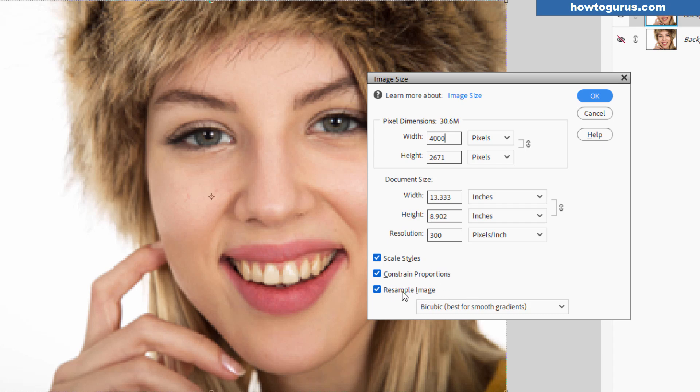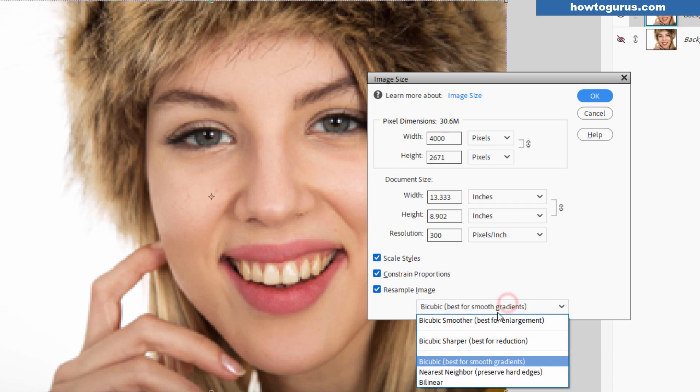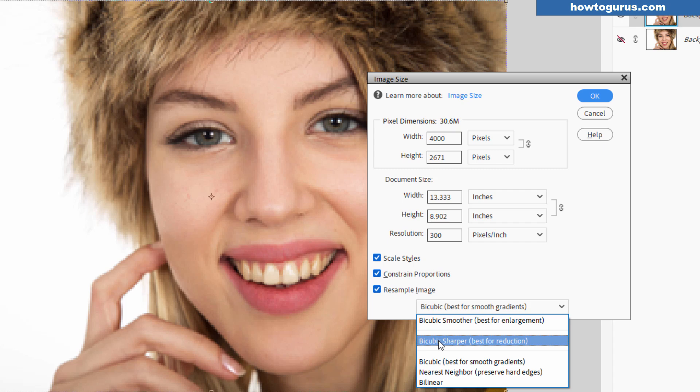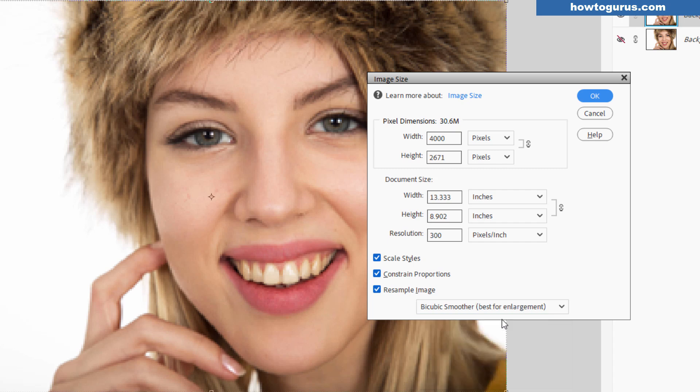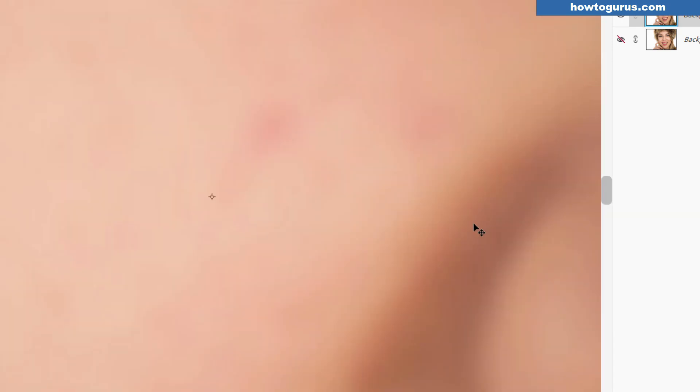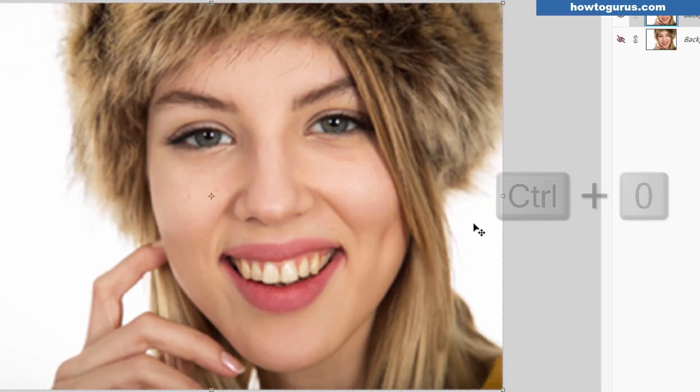You also want to resample your image, and that's the options down in here. Now, bicubic, this is what most programs will use, but Photoshop Elements has two other options, bicubic sharper or bicubic smoother, best for an enlargement. That's the one that you want. And then choose OK, and the picture gets a lot bigger. Now I'll use the control zero keyboard shortcut to get it back down to size.